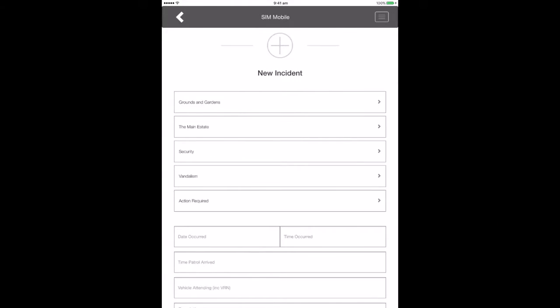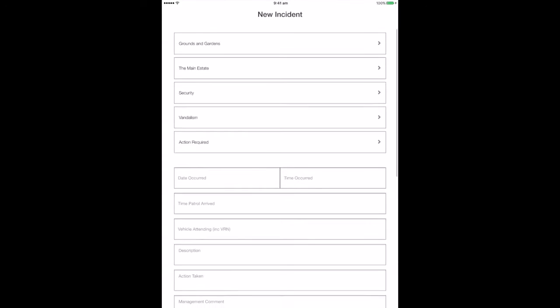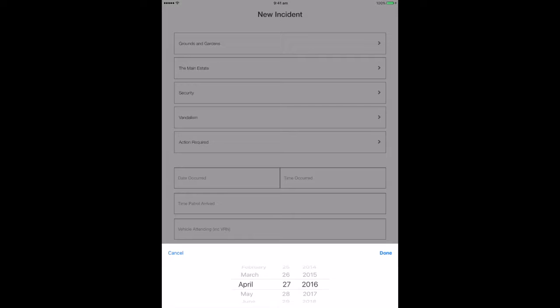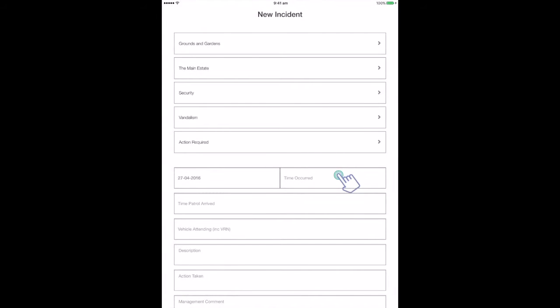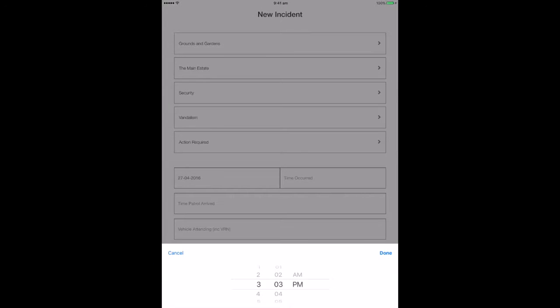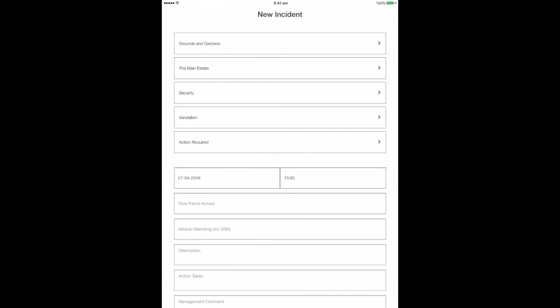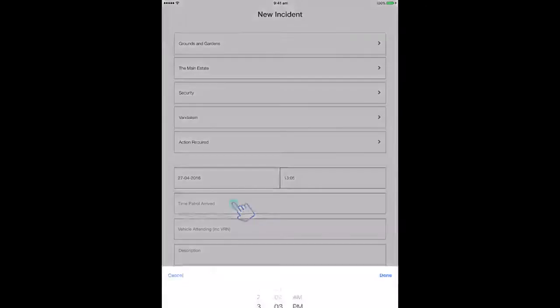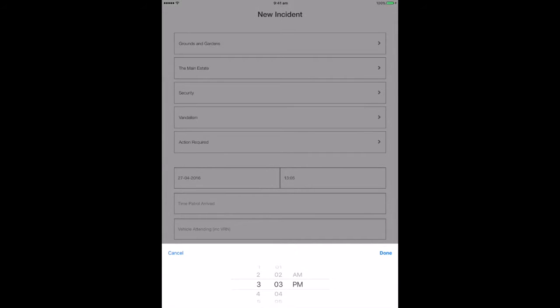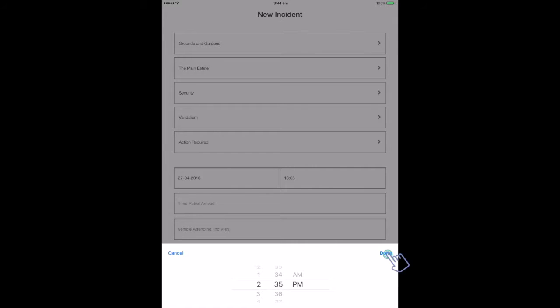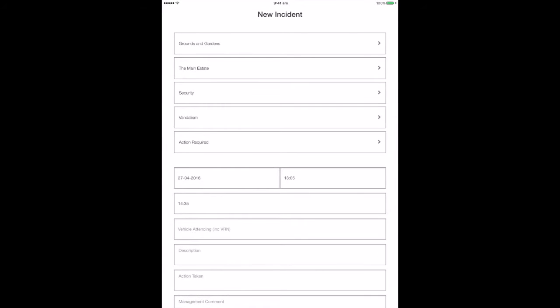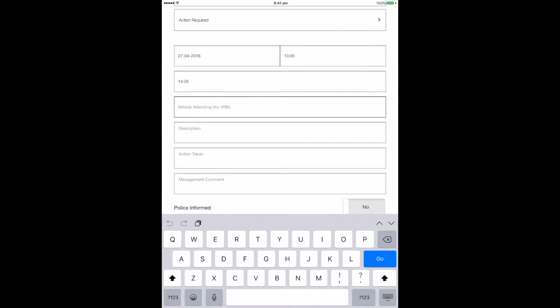Date and time occurred. This must be when the incident actually happened, not when it is being logged. Time patrol arrived, if applicable. Vehicle attending including the registration number, if applicable.